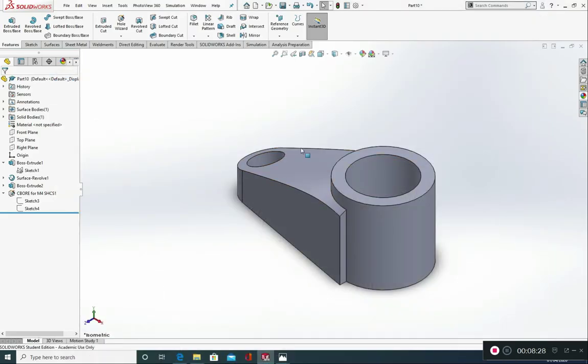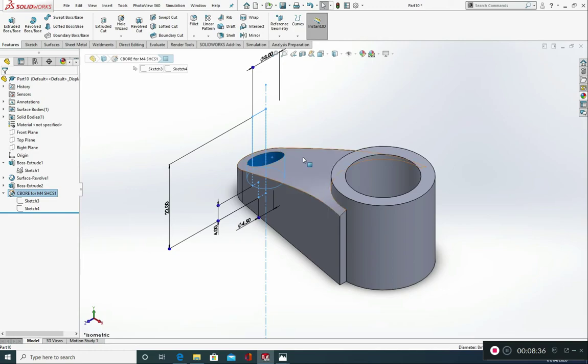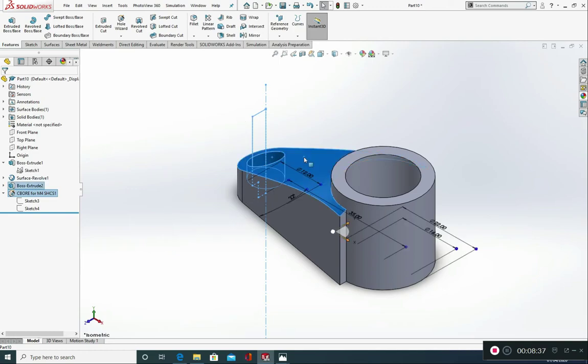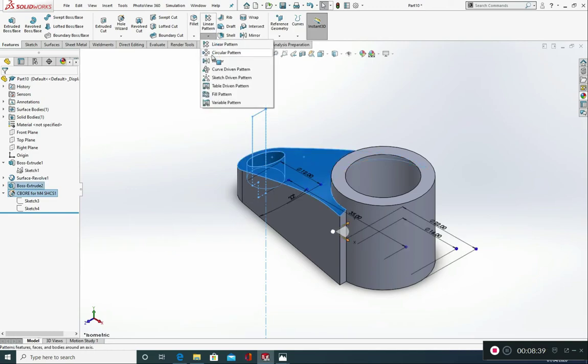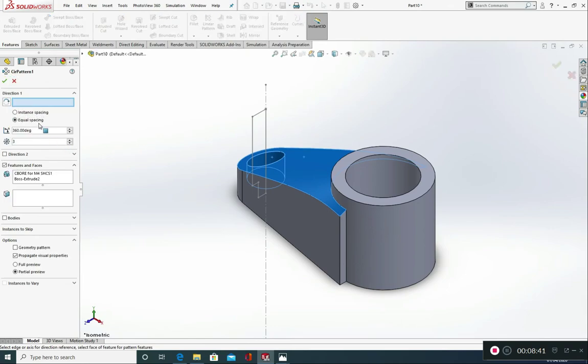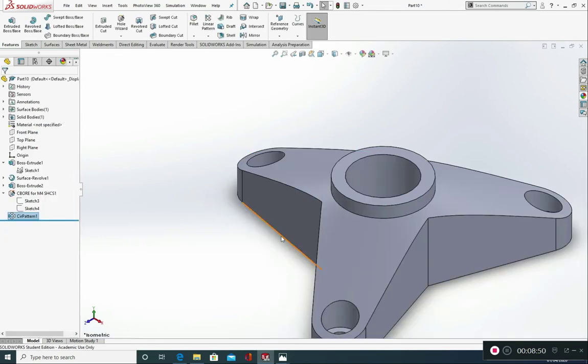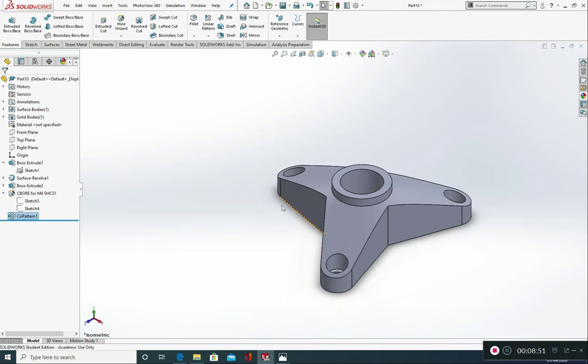This is really simple to do. Just click on the features that we want to circular pattern. So this one, hold down CTRL and this one. Go to linear pattern, circular pattern. Direction, you can either use this edge or this inside face. 3 around 360. Perfect. And green tick.